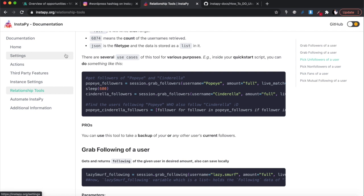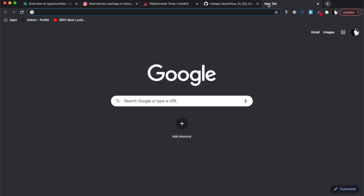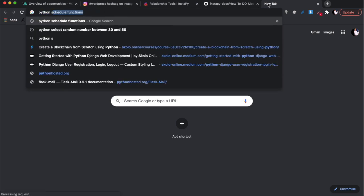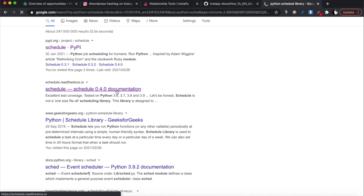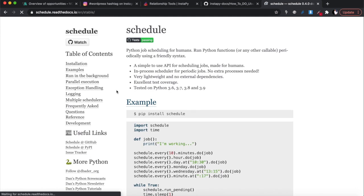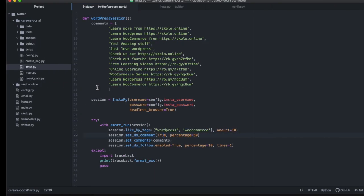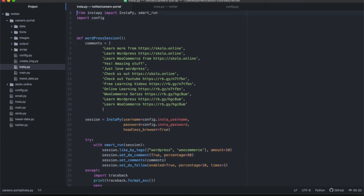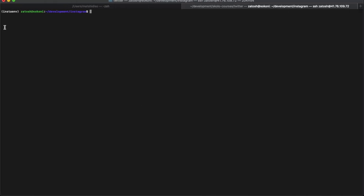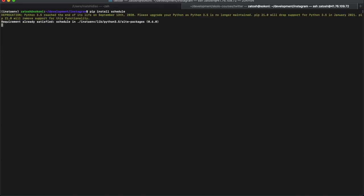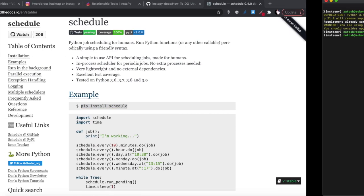Next, I'm going to write a program to schedule this so it runs automatically. We'll use the Python schedule library - just search for 'python schedule library' and it's one of the most popular ones. It's very simple and I love that about it. We're going to rewrite our function using the scheduling tool so it can run automatically at the times you want it to run.